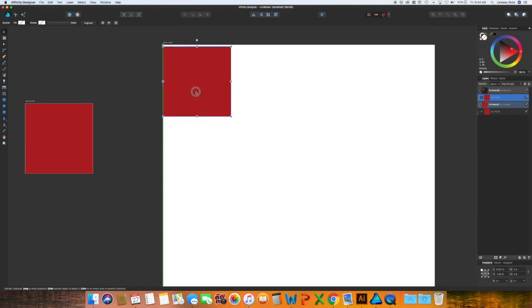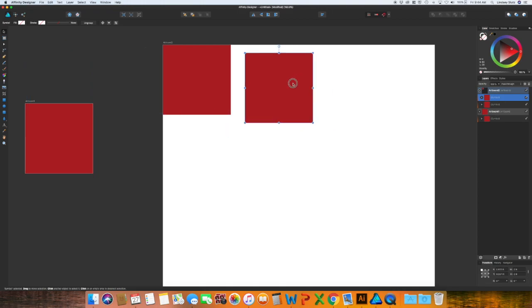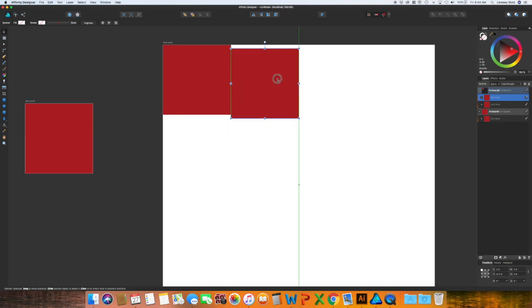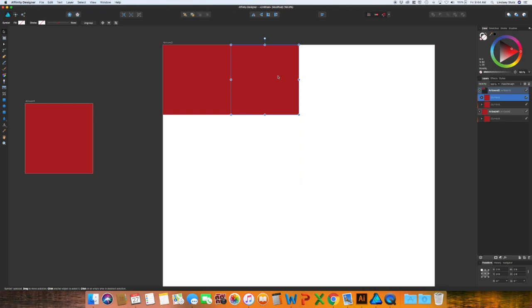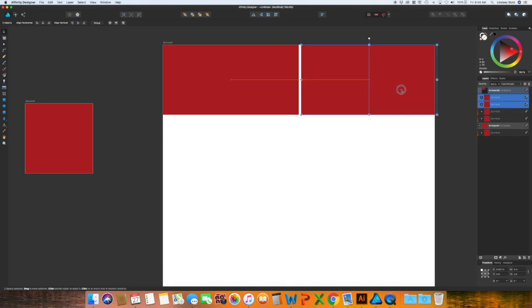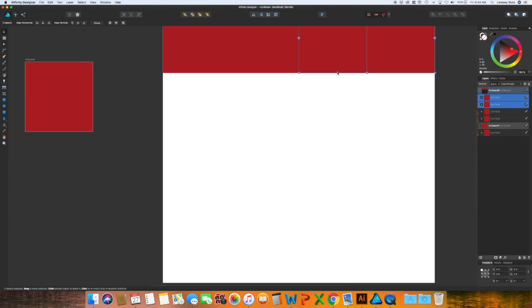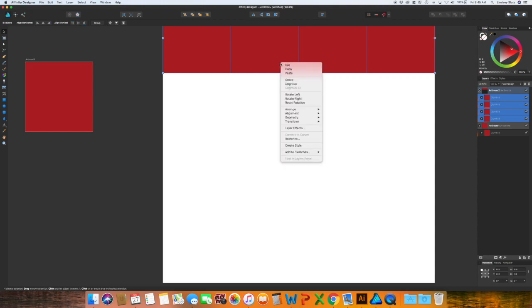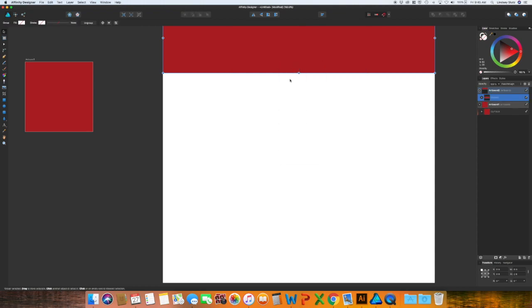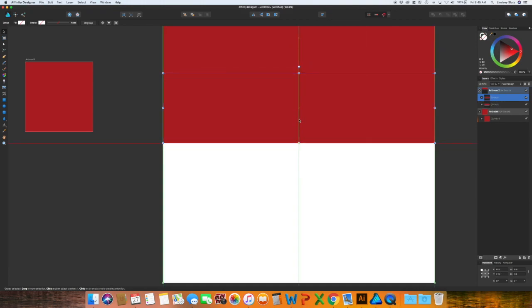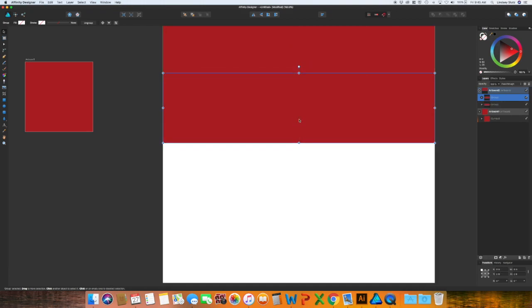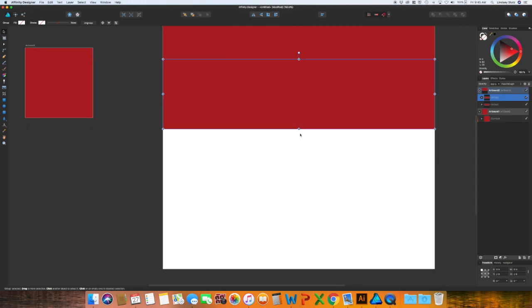So I want to align it into that top left corner of the second artboard. Command C command V to copy and paste. I want to align it next to that first one. I'm going to select both of these command C command V, once again align it. Select all four. To make it easier I'm going to group these, so command G or right click group. Command C command V to copy and paste and do that two more times to fill up the artboard.